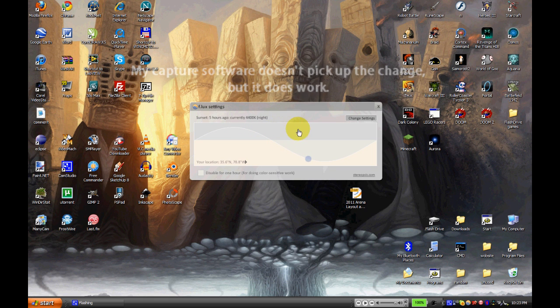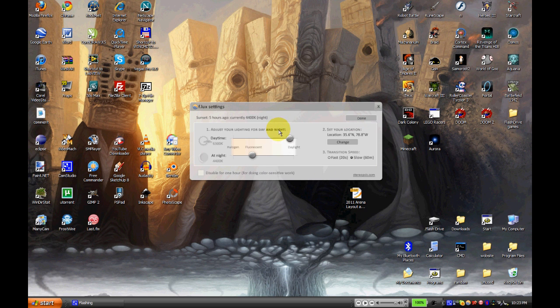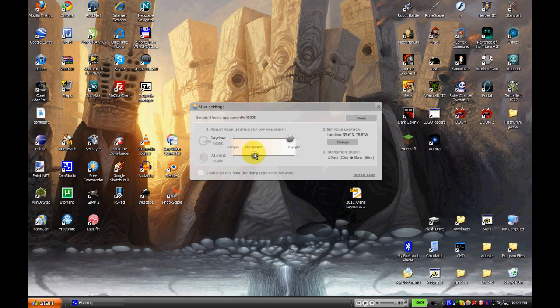And to change settings, you can click change settings and you can mess around with the highs and lows of your amount of light that you want. Very self-explanatory, really.